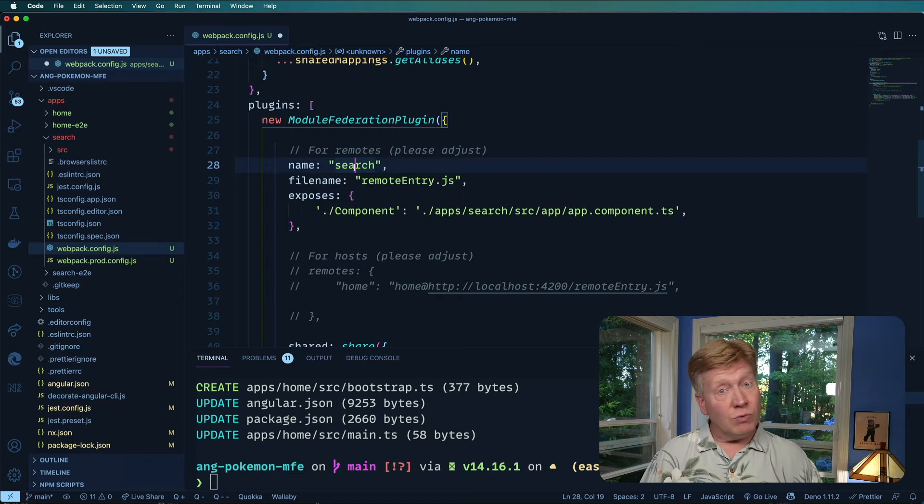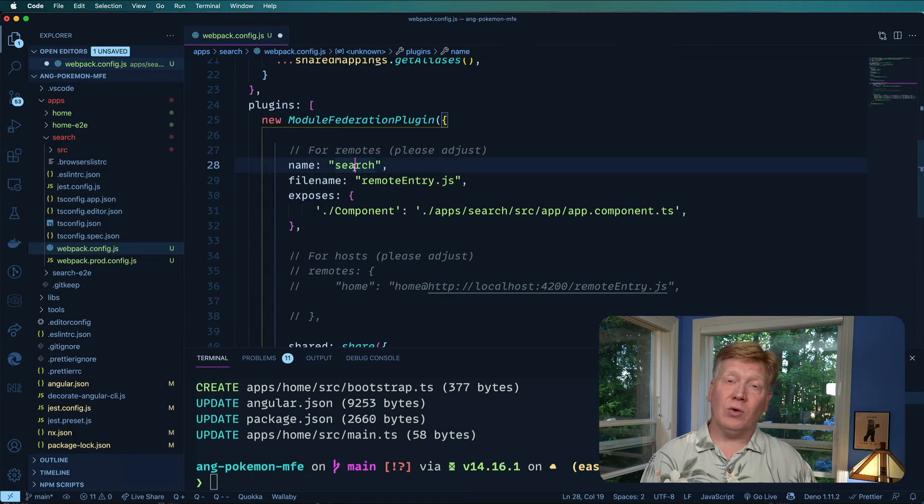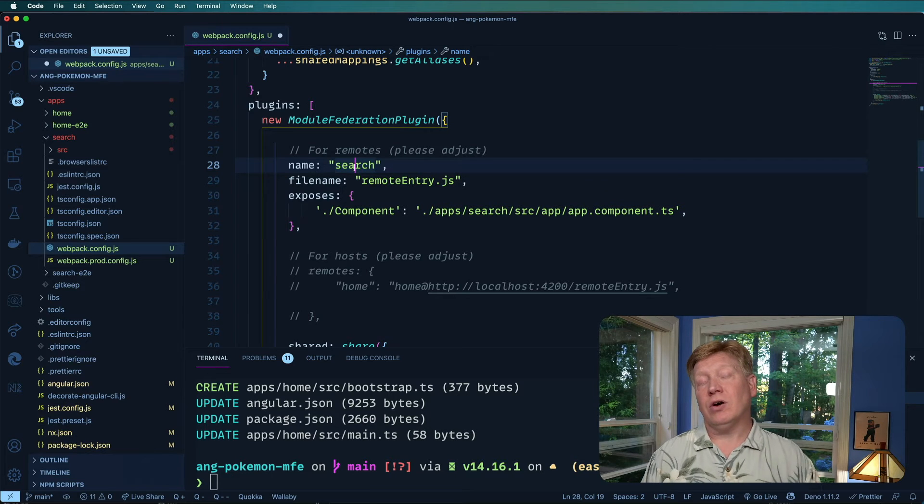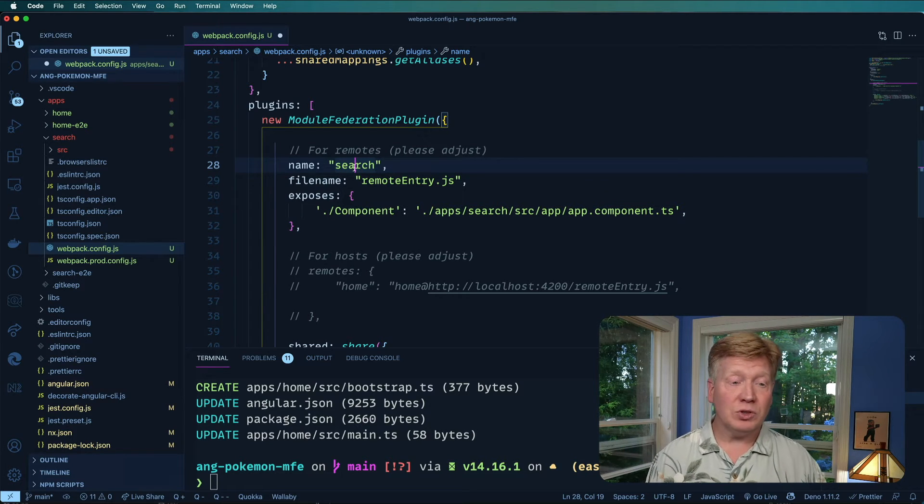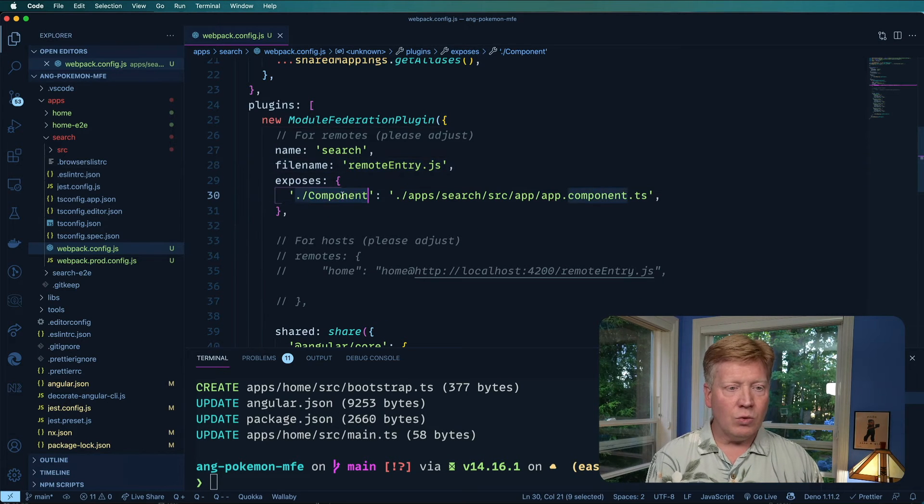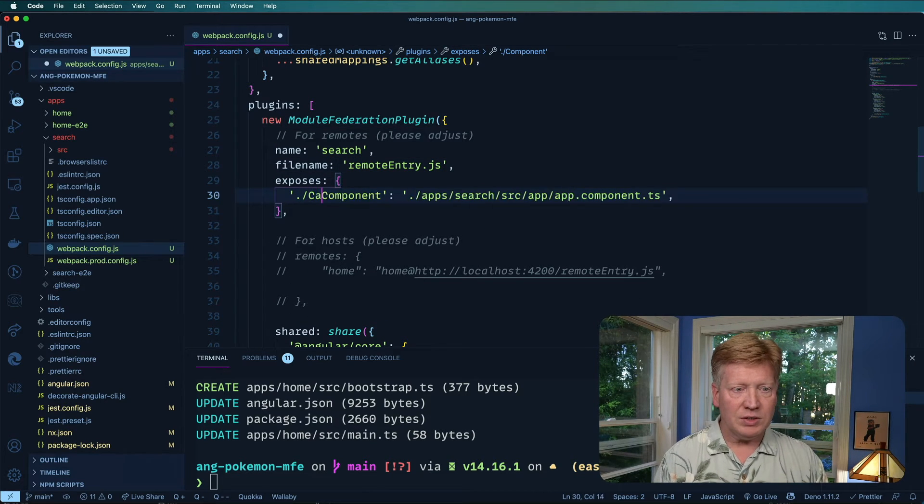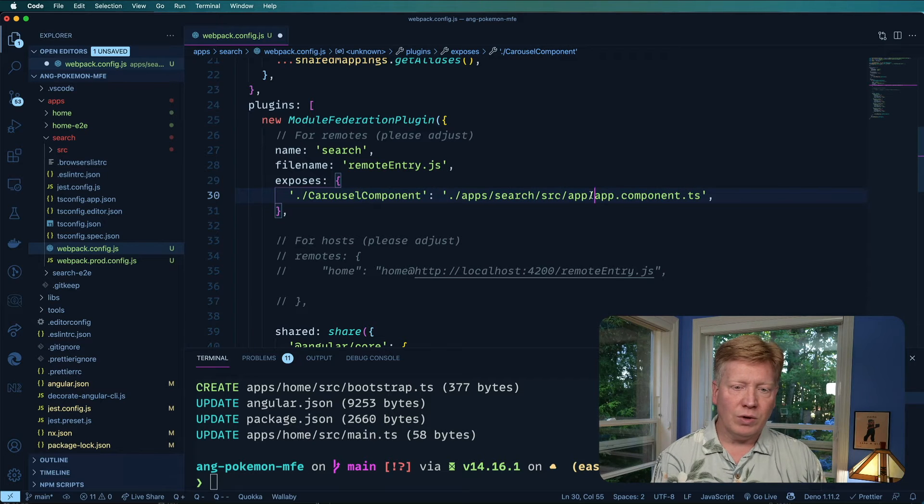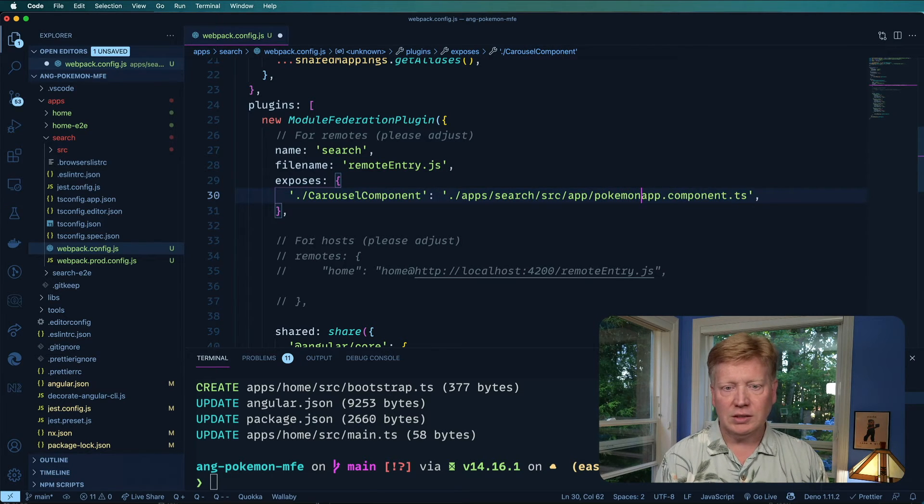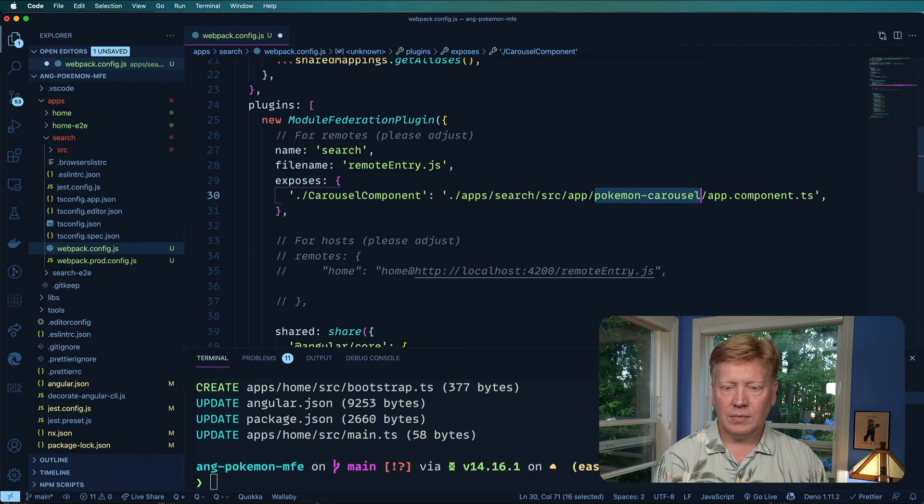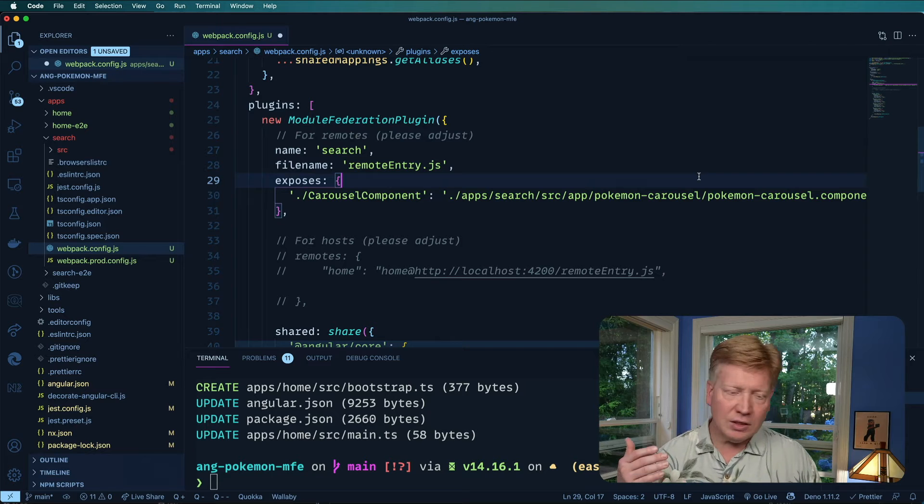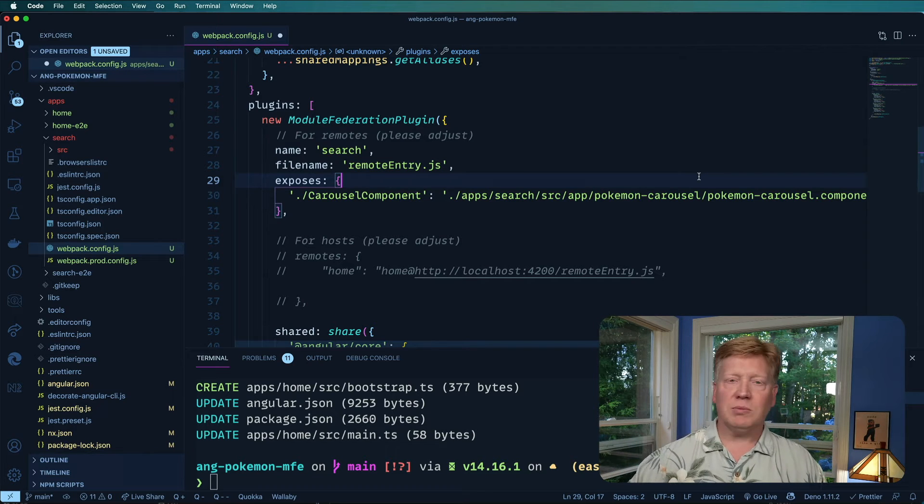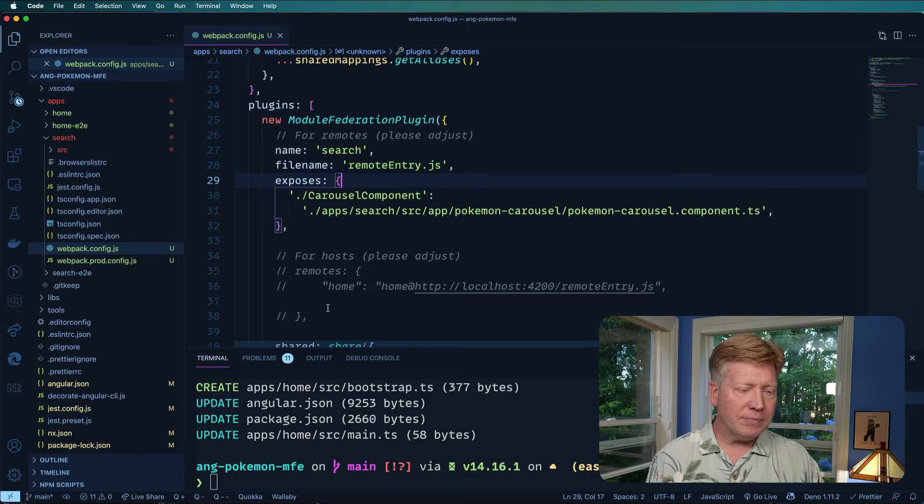Now what's really interesting in module federation is you can actually be both at the same time. You can share stuff out and also consume it from other ones. You can even consume it from yourself, which is super cool. Okay. But it doesn't know what we want to share out. So we want to share out the carousel component and we want to share it out of Pokemon carousel. And that's the file. You can share anything you want. It doesn't need to be components. It can be modules. It can be whatever you want. I'm going to save that.